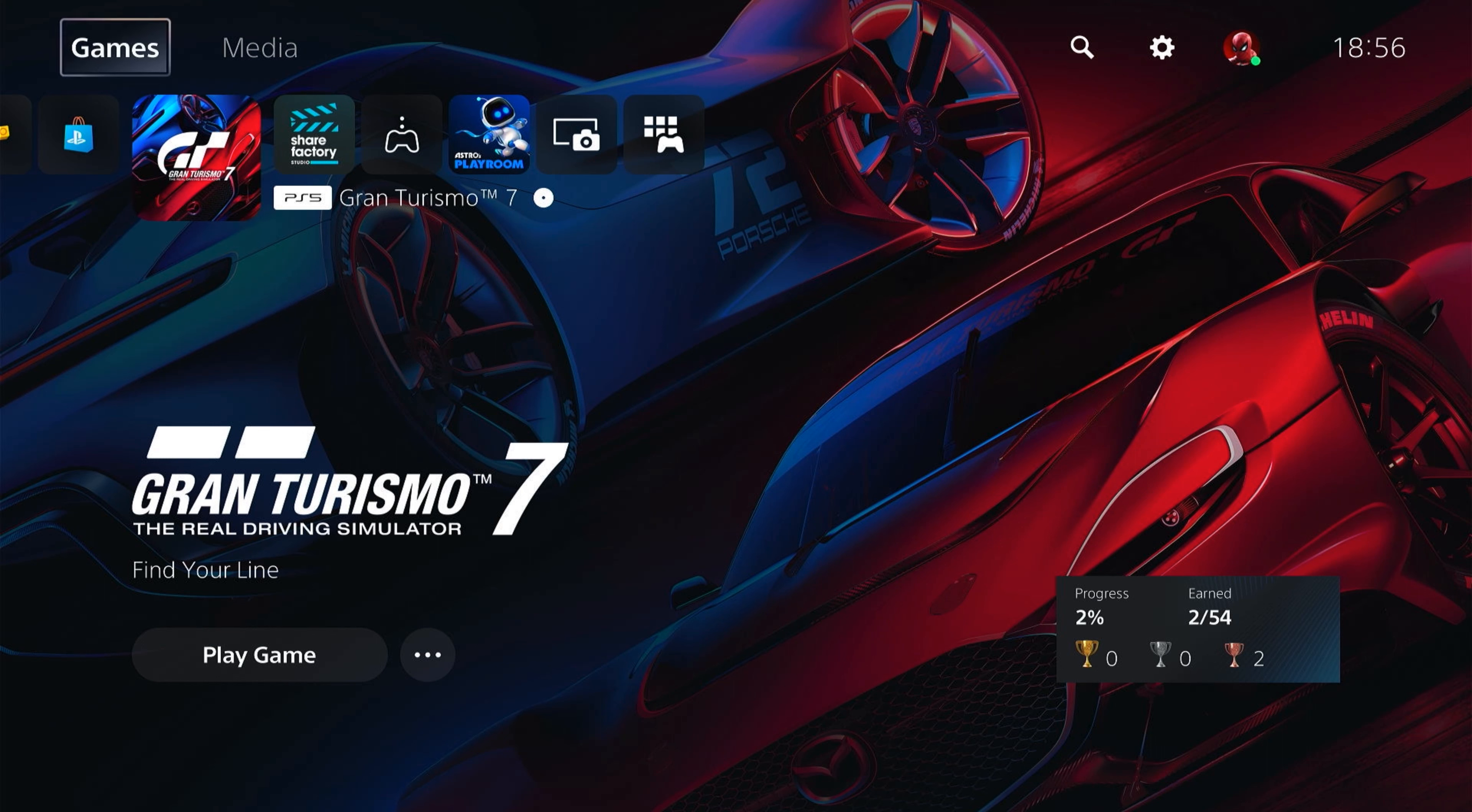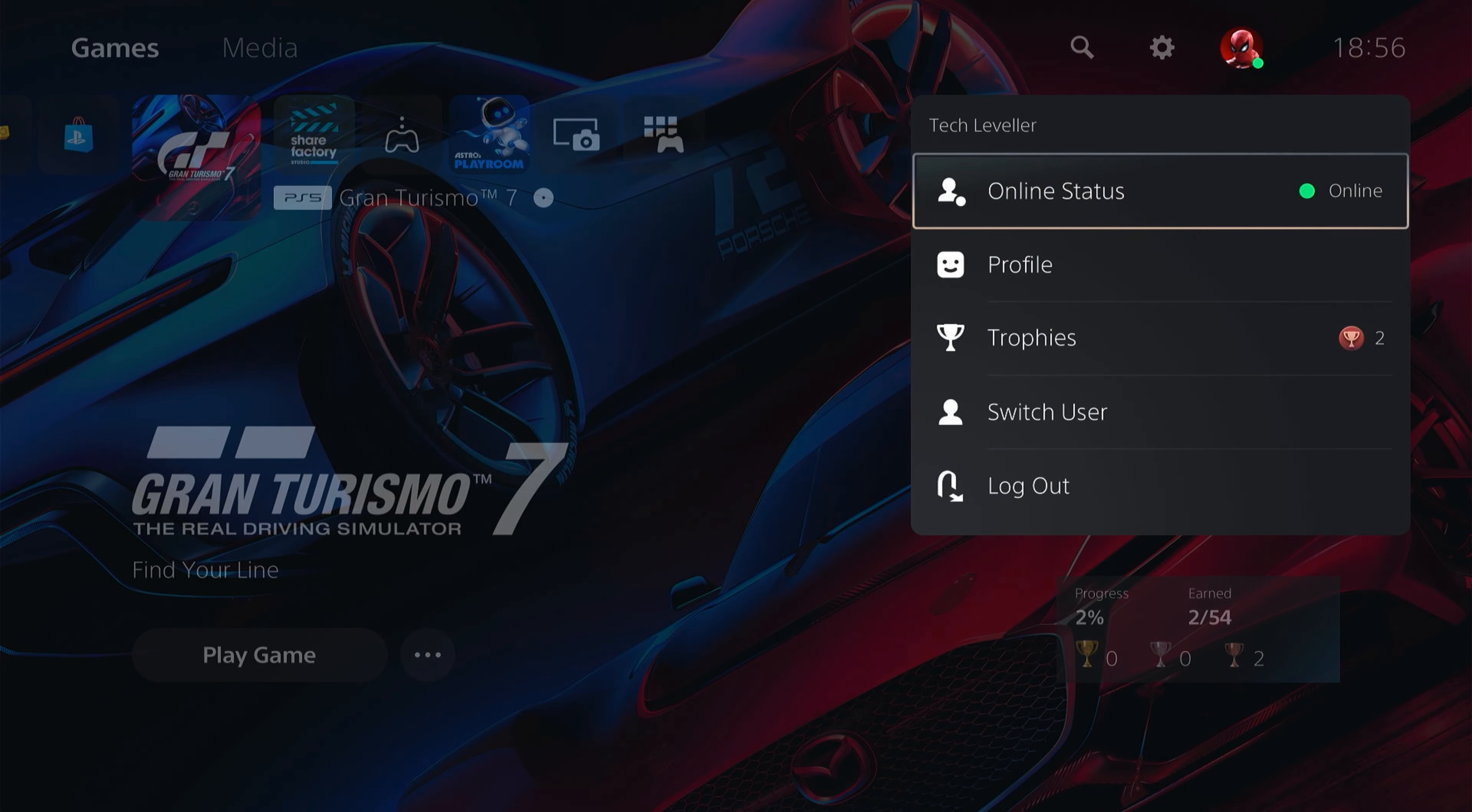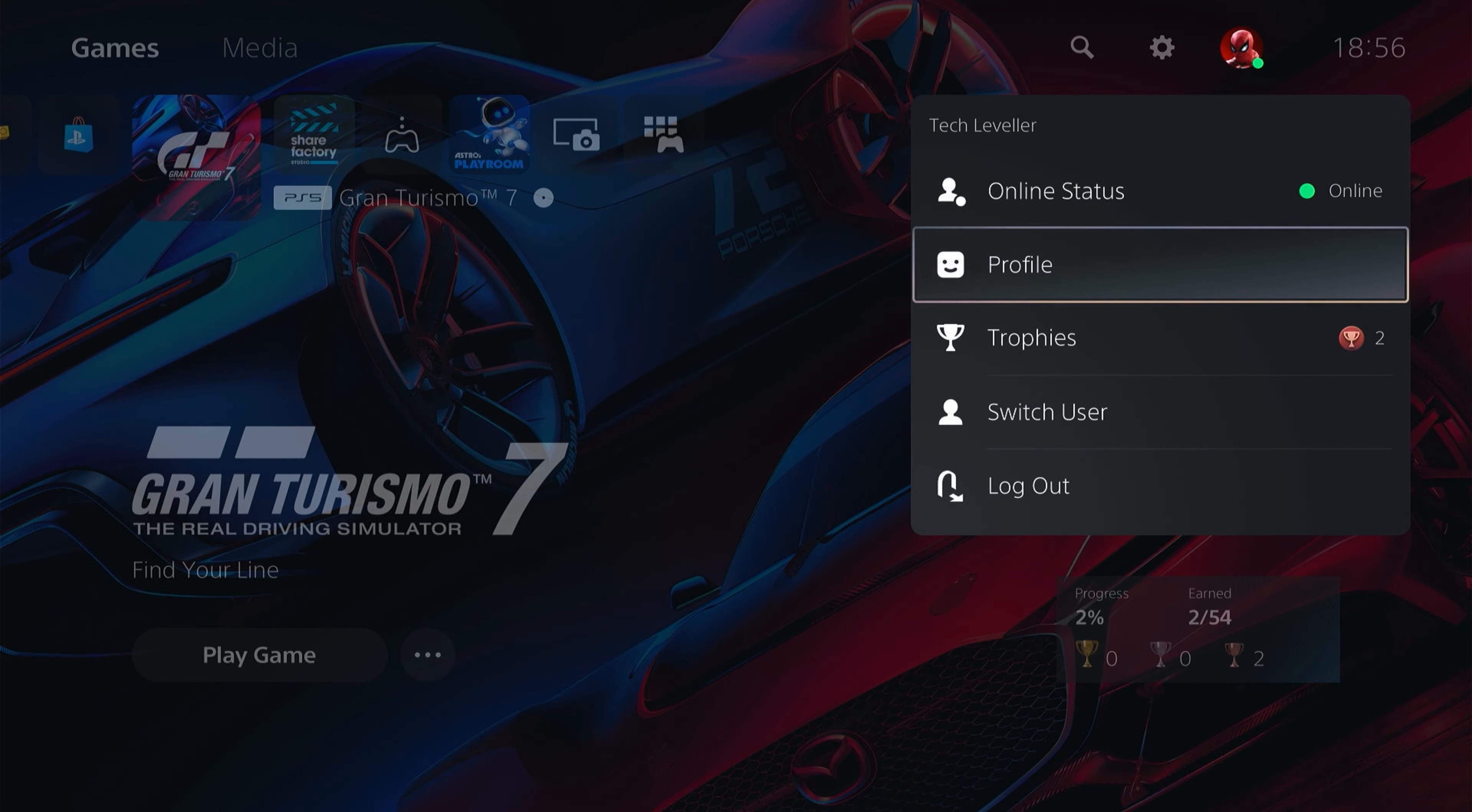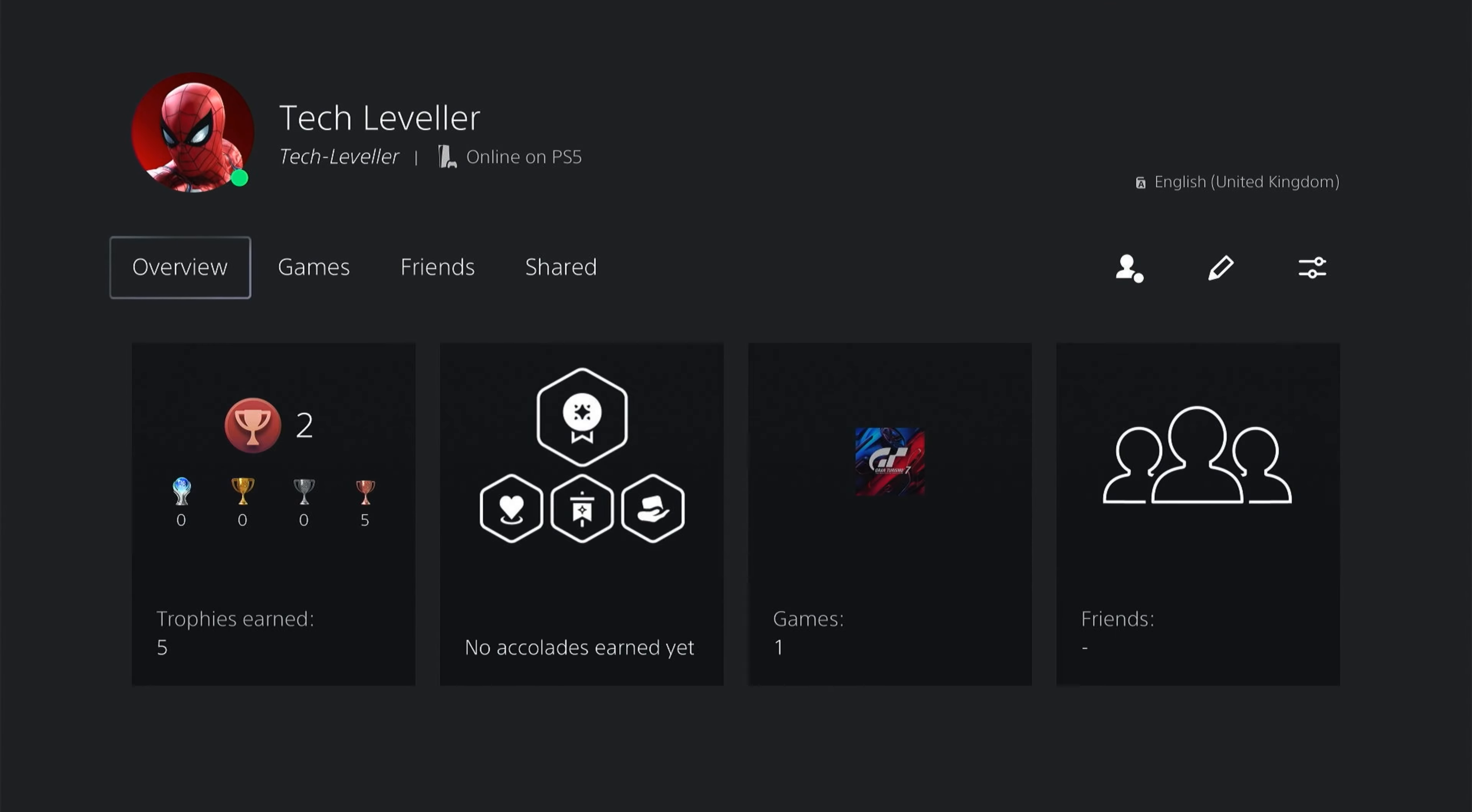First, head up to the top here and come along to your profile. Click your profile image and then come down and click profile.